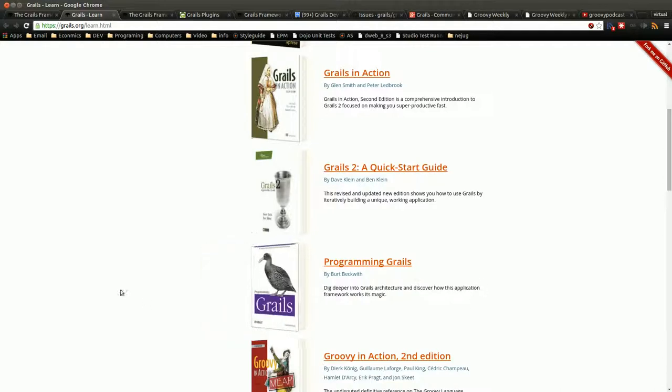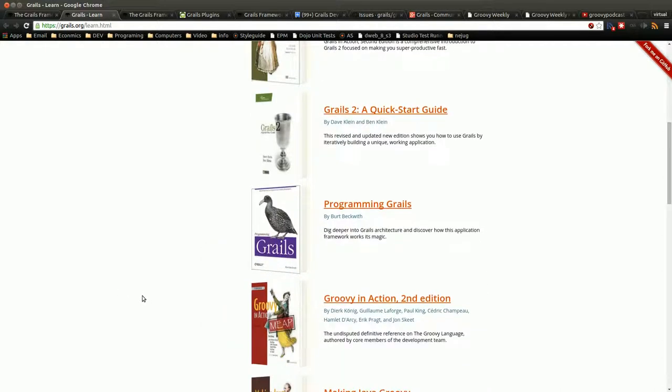Programming Grails, this is one I kind of want to highlight. It's written by Bert Beckwith, a very smart person in the Grails community, a former maintainer of Grails, but he's still within the community. Contributes a lot to the plugins, specifically to the Spring Security plugins.